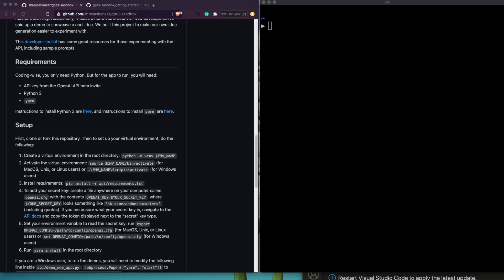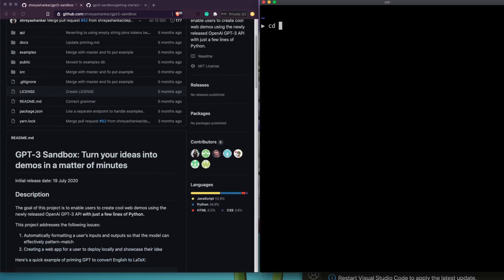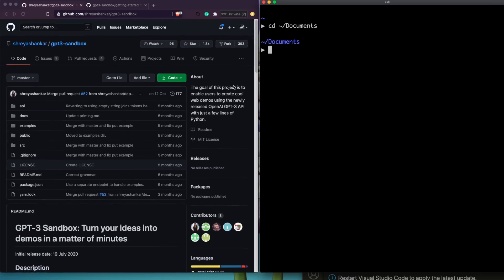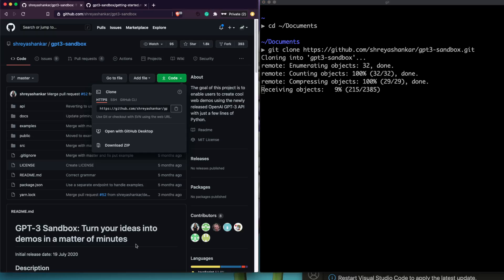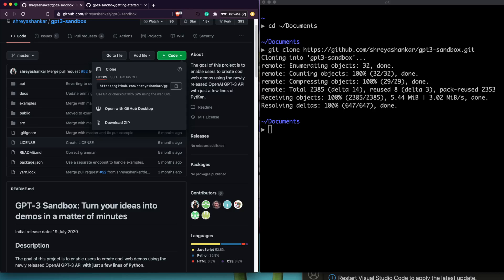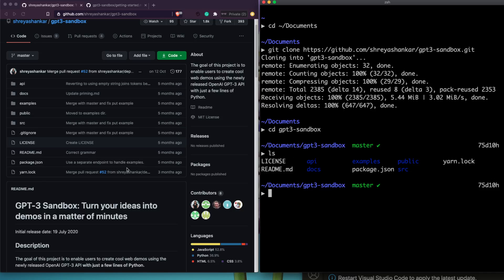The first step is to clone the repo. Let's navigate to the desired directory — I'm going into my Documents folder. Then I'll run 'git clone' to clone the repo. If you don't have git, you can just download the repo as a ZIP and unzip it. Now let's enter the repository with 'cd gpt3'. You can see with 'ls' that all the files are available — cloning is successful.